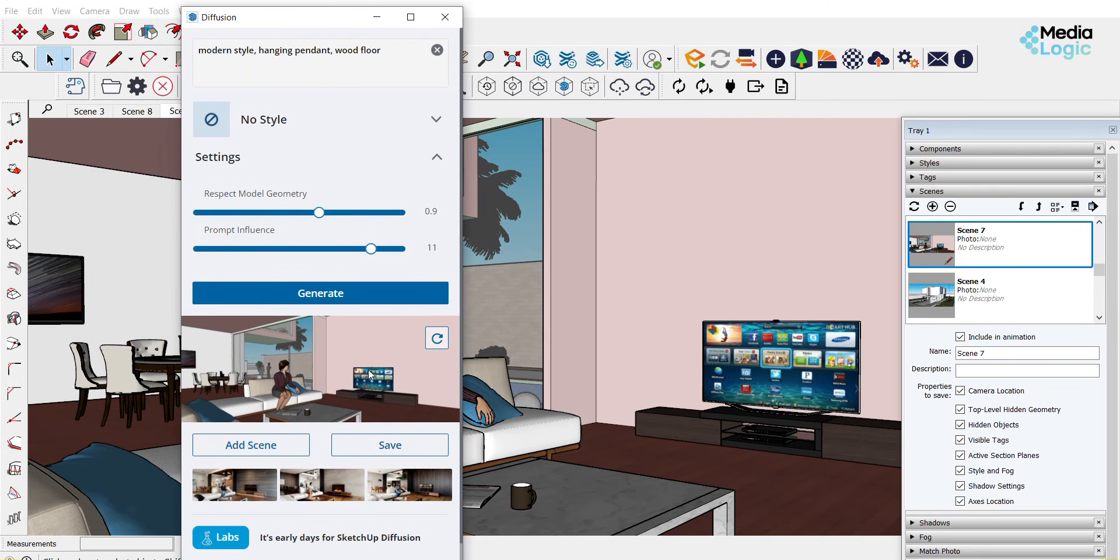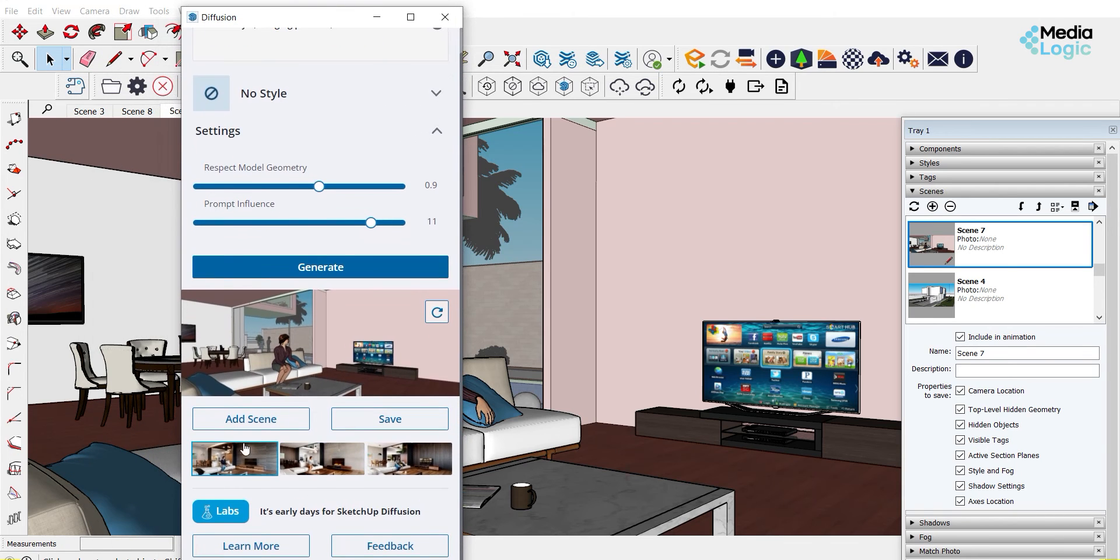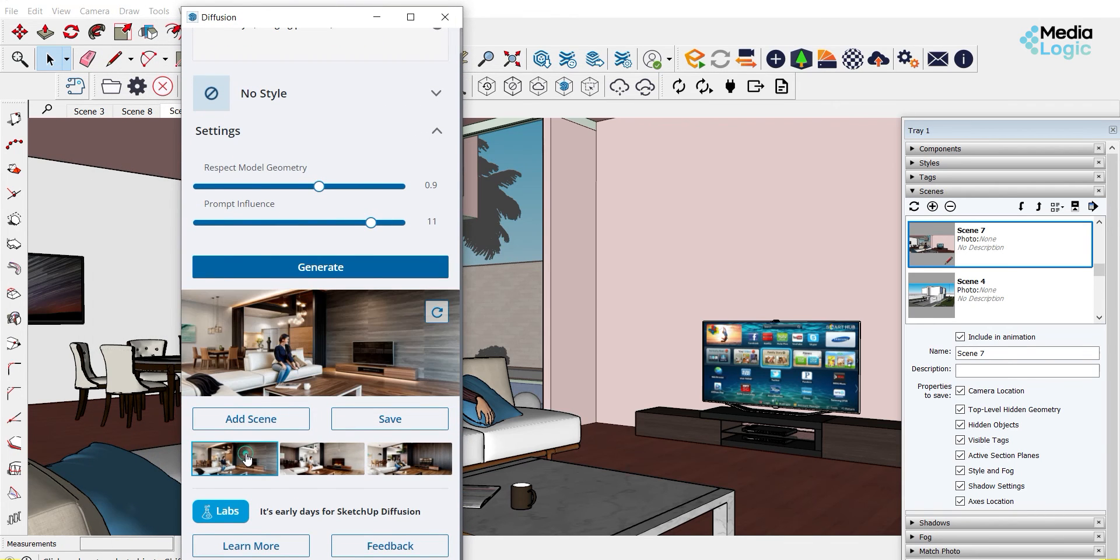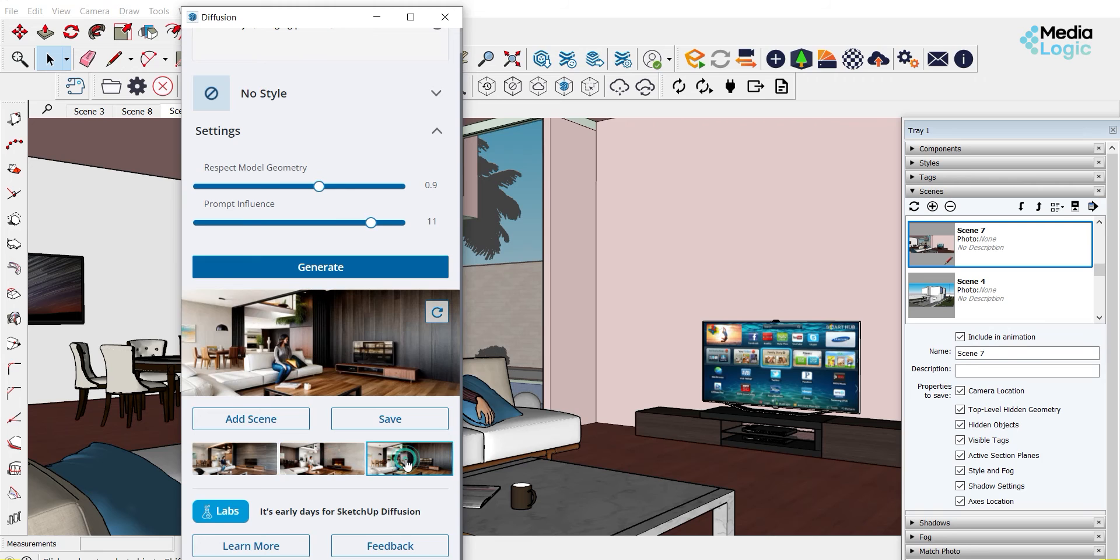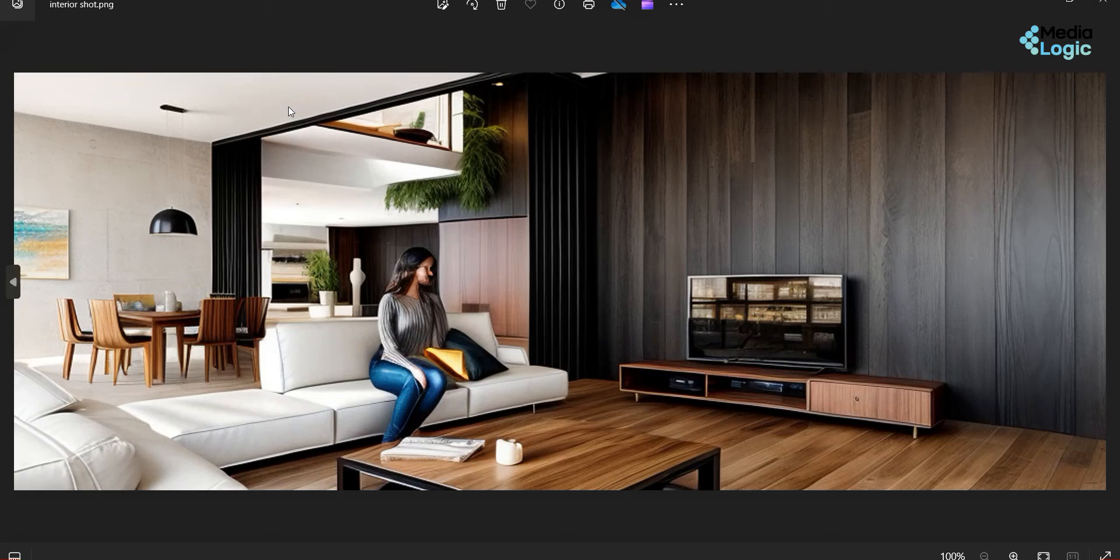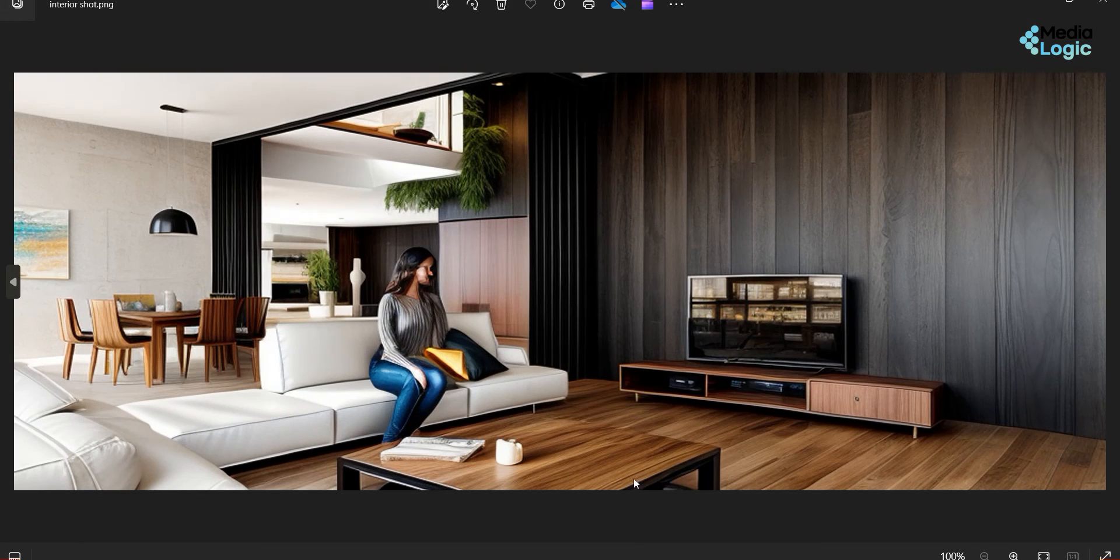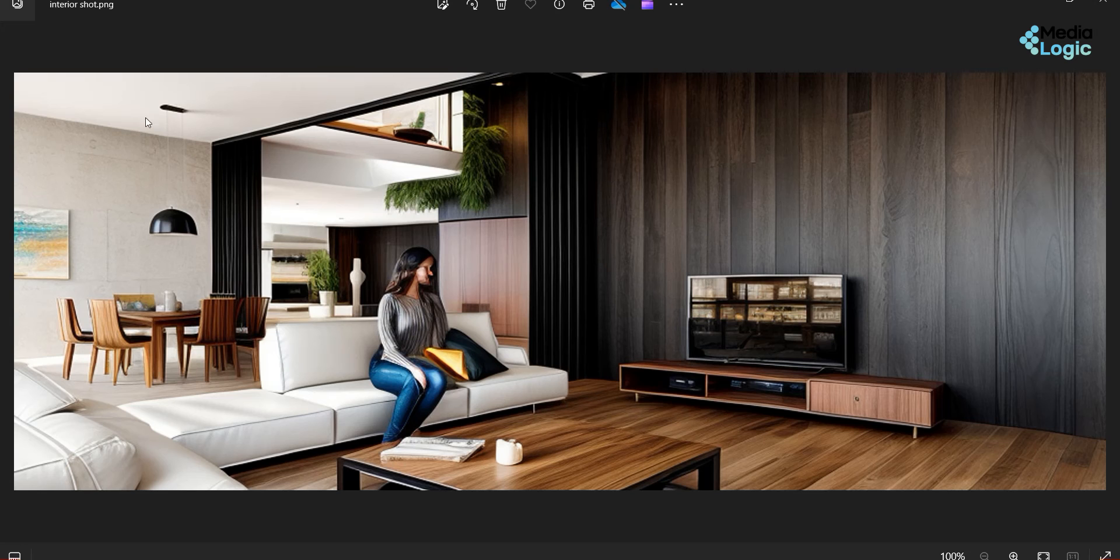Now I can see a lot of AI generated options. I am choosing this one and just save it. We got an AI generated interior shot within seconds.